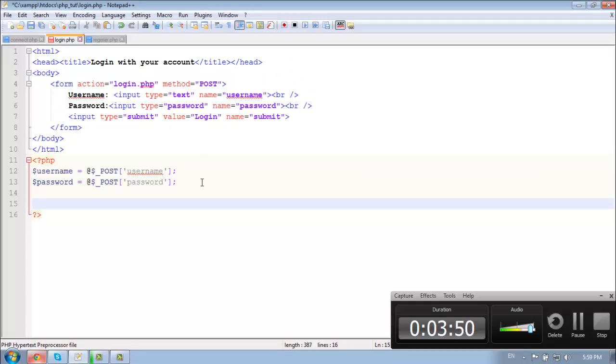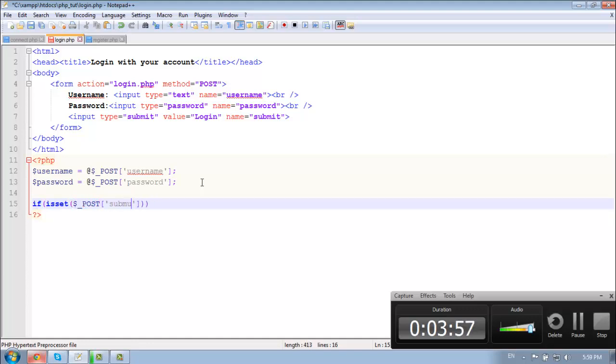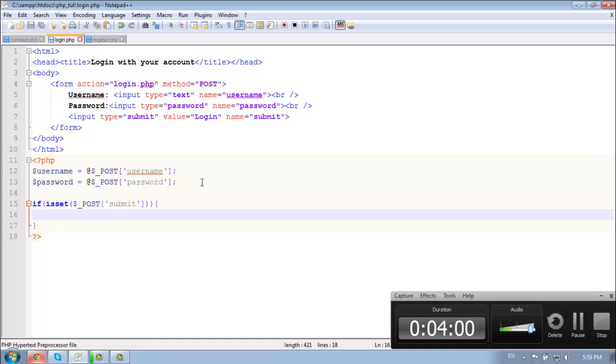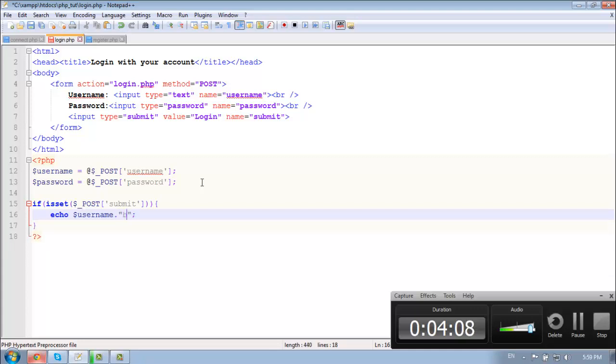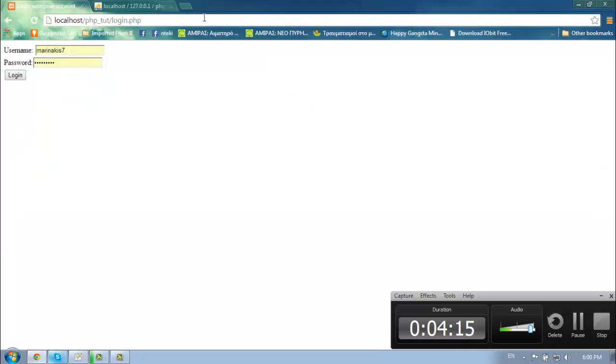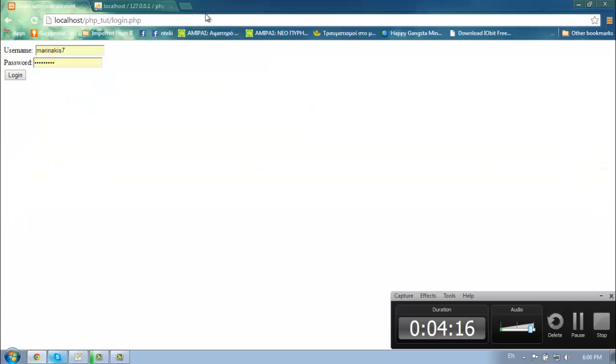So let's check our variables. If isset, so it means that if we press the submit, the login button, then echo out the username dot break the line dot password, just to check.